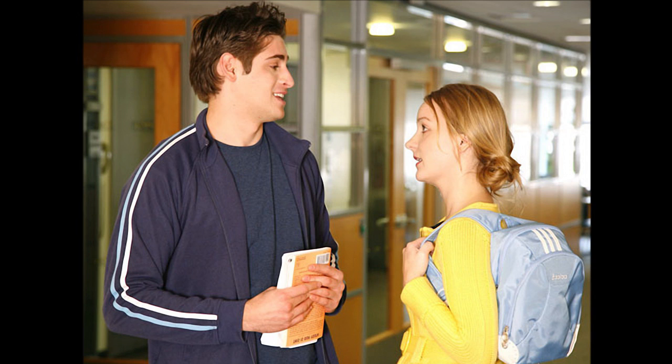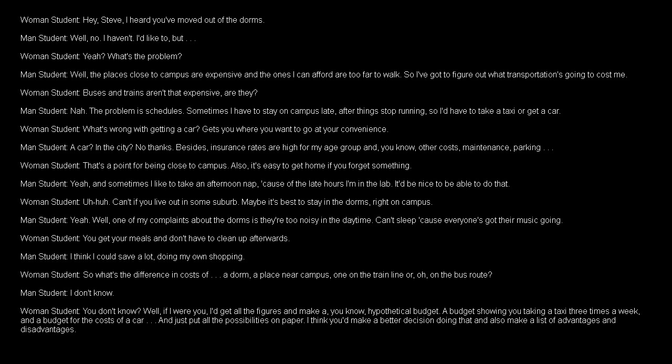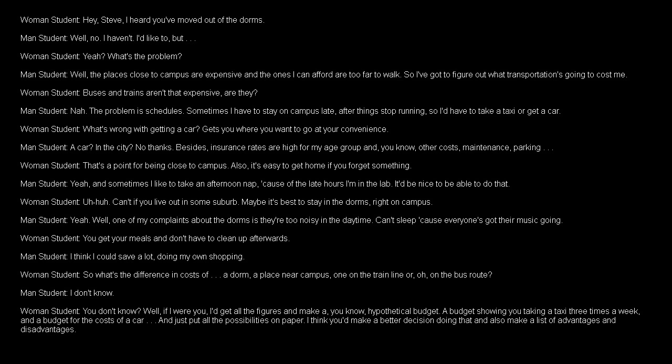Listen to a conversation between two students. Hey, Steve. I heard you've moved out of the dorms. Well, no, I haven't. I'd like to, but... Yeah, what's the problem? Well, the places close to campus are expensive, and the ones I can afford are too far to walk. So I've got to figure out what transportation's going to cost me. Buses and trains aren't that expensive, are they? Nah, the problem is schedules. Sometimes I have to stay on campus late, after things stop running. So I'd have to take a taxi or get a car. What's wrong with getting a car? Gets you where you want to go at your convenience. A car? In the city? No, thanks. Besides, insurance rates are high for my age group, and, you know, other costs, maintenance, parking... That's a point for being close to campus.